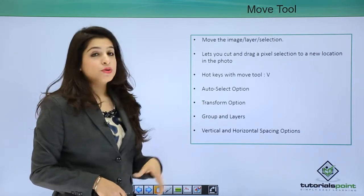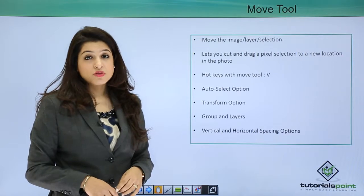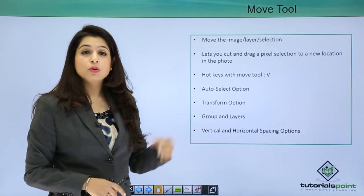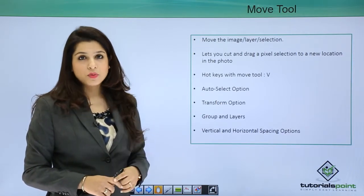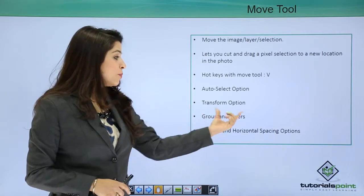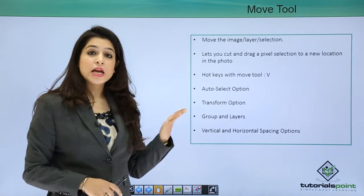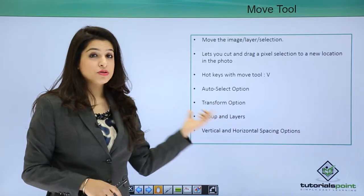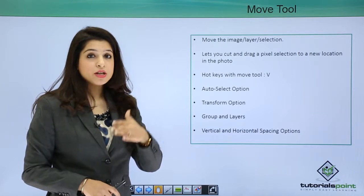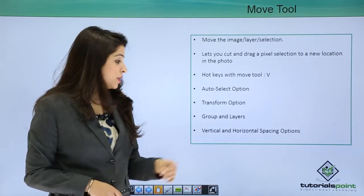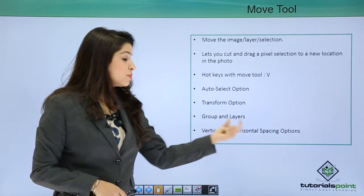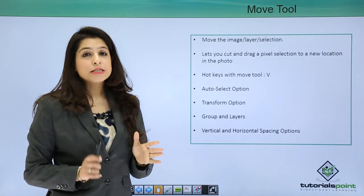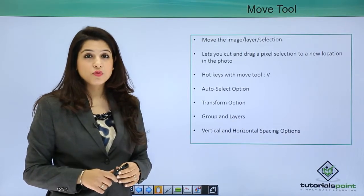The transform option basically lets you create transformations. This topic will be discussed in a later video. Group and layers - this option helps you group the layers, different layers using the move tool, and the vertical and horizontal spacing options help you space your objects through the move tool.